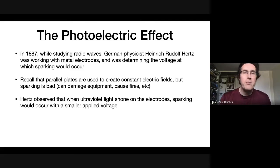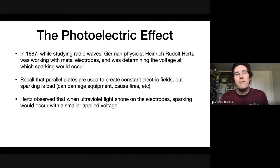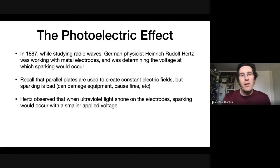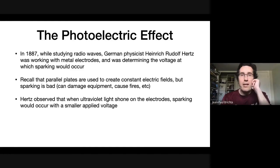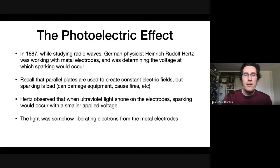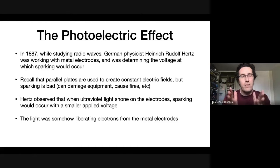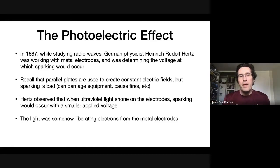What he observed was that when there was ultraviolet light shining on the electrodes, the voltage required to have sparking occur would drop — it would require less voltage. He didn't really have an explanation, so he basically made some observations and hoped that a more robust theory would come along. The key thing Hertz observed was that this ultraviolet light was liberating electrons from the metal electrodes — shining the light on the plate would pull electrons out of the electrode.